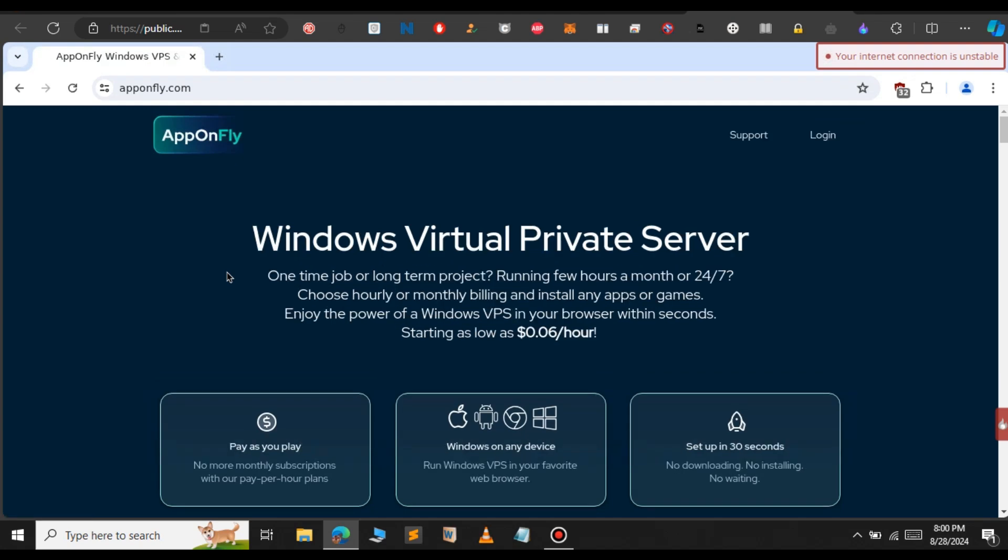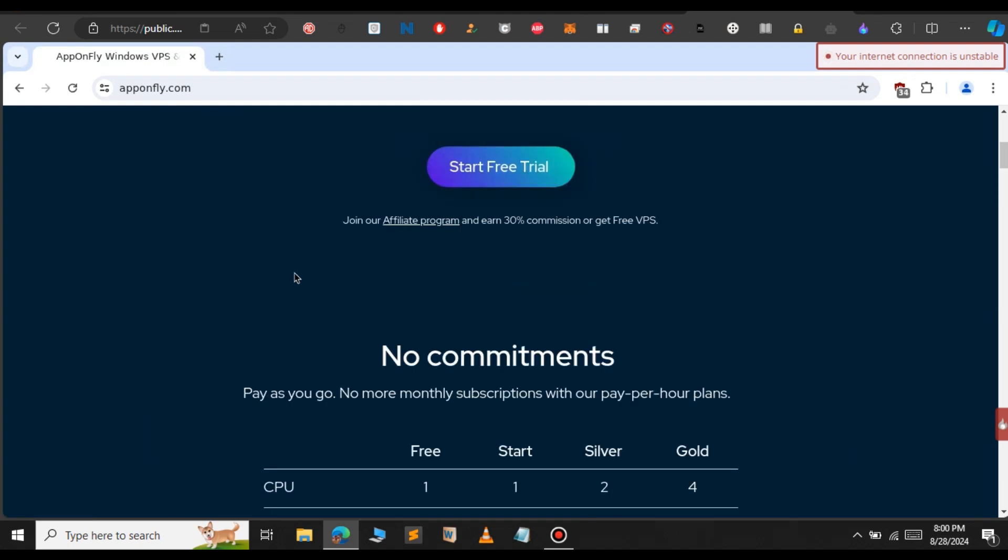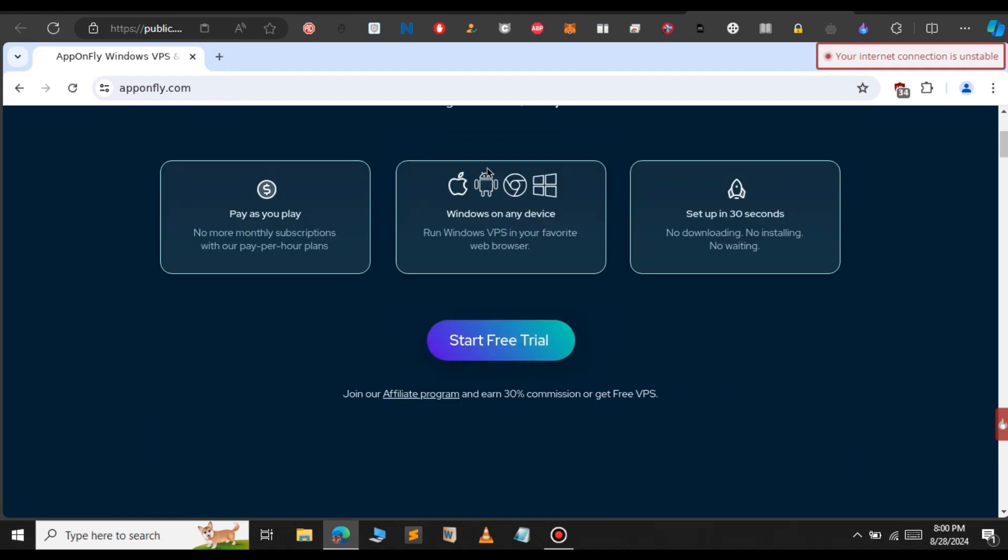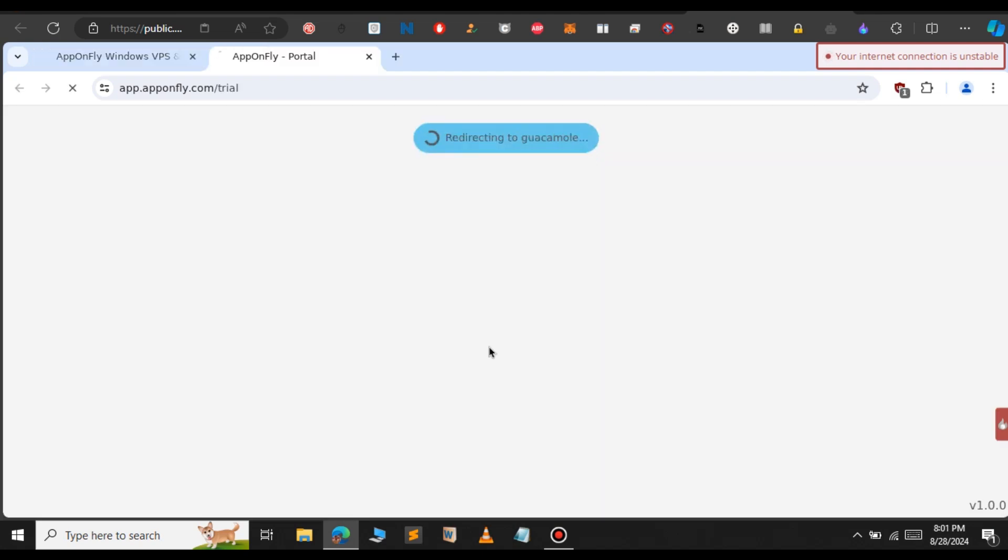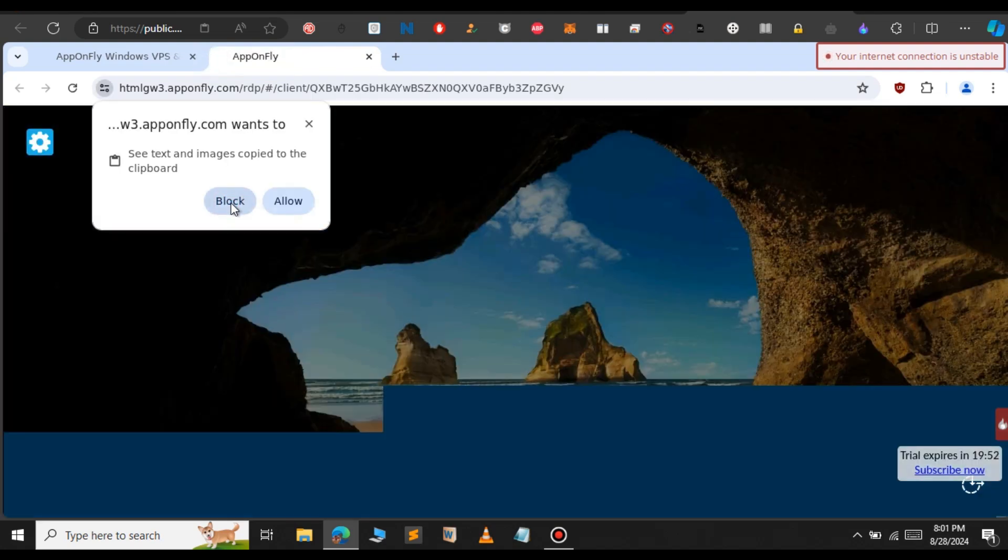Scroll down and you'll see start a free trial. Click on that. It says redirecting to the RDP. Now we have successfully connected to the Windows RDP.